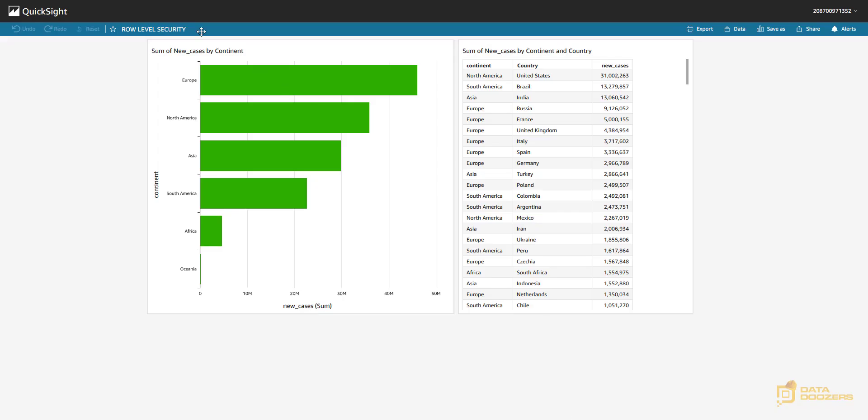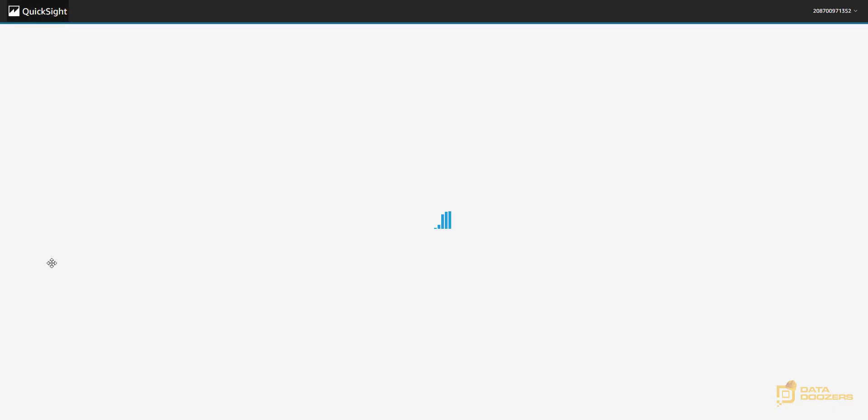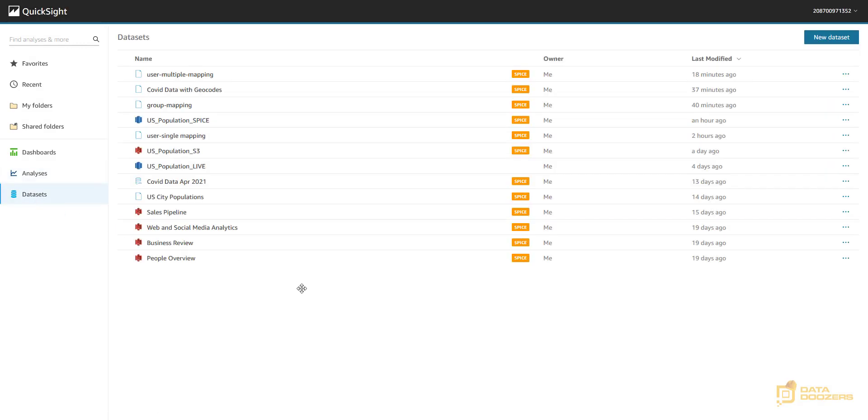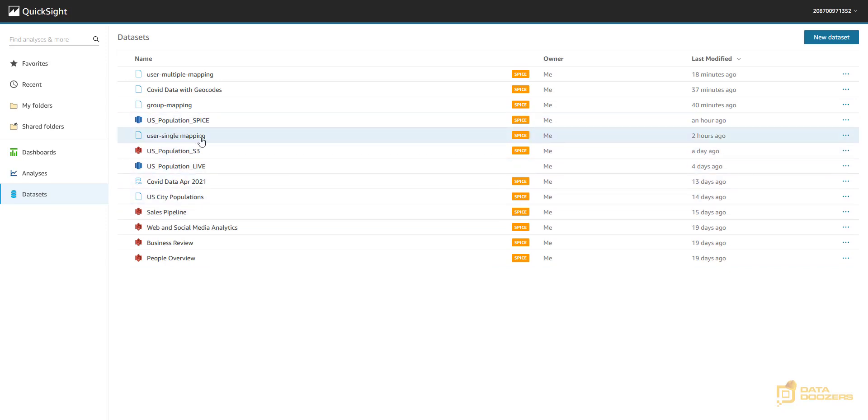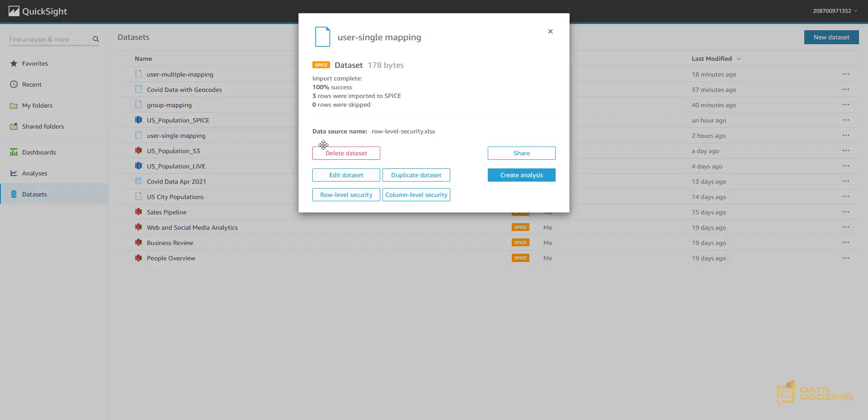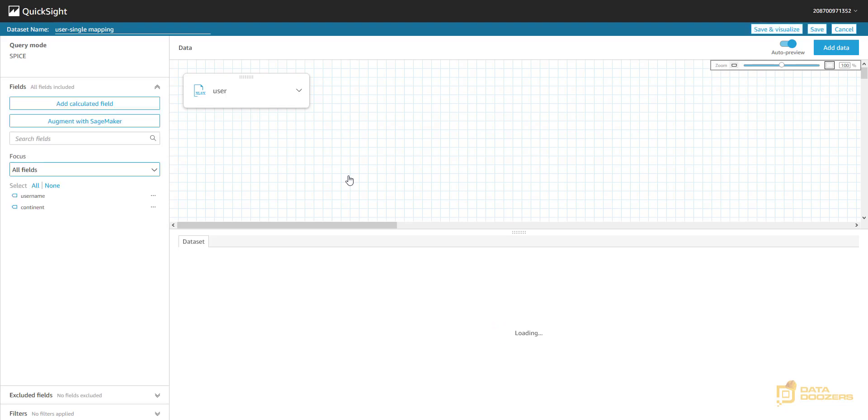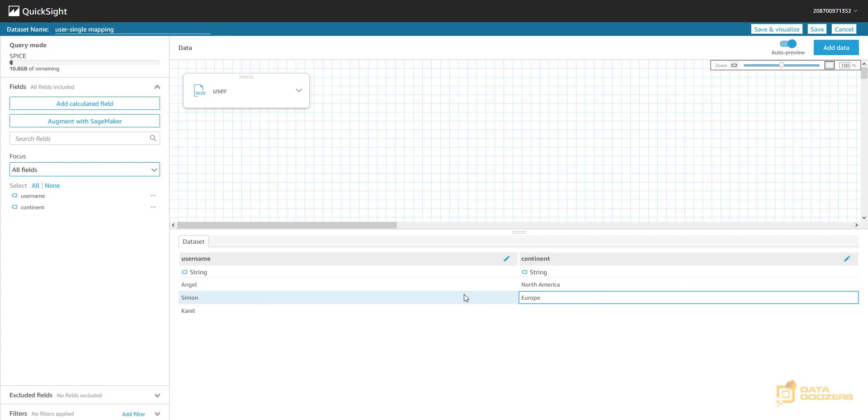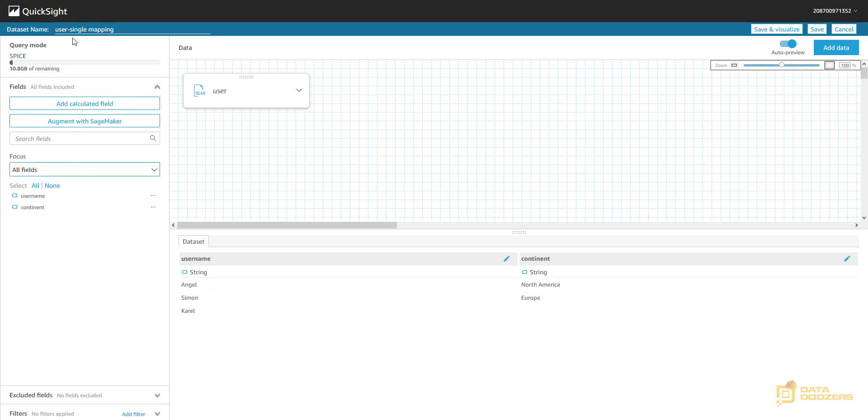Let's jump to QuickSight and let's create a data set for that. I already did that. And as you can see here in this user single mapping data set, which is simply the sheet that I just showed you in the Excel. If I look at this data set, I will see that I have my username column and my continent column. And Angel will be looking at North America only. Simon will be looking at Europe only. And Karel will be looking at everything. So we have our data set. This case is user single mapping. And this is the definition of the permissions in this case. So I'm going to save it.